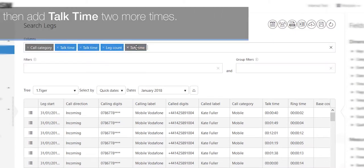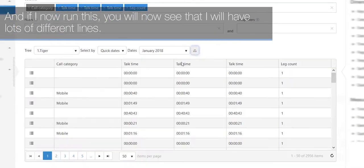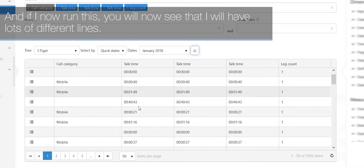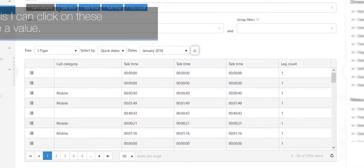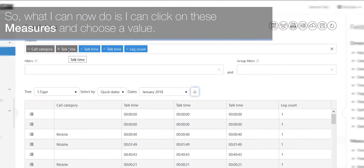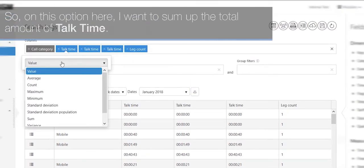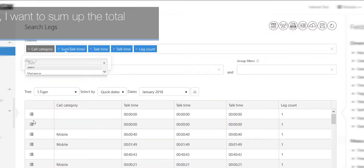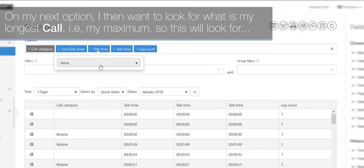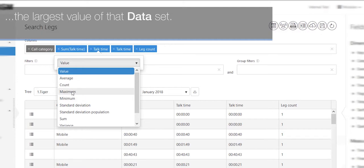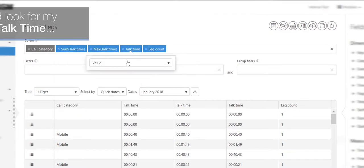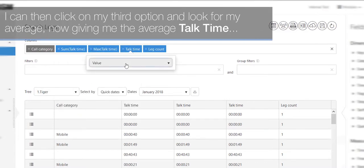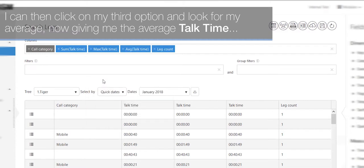Our leg count will tell us how many times we have called that call category. I will then add talk time two more times. And if I now run this, you will now see that I have lots of different lines. So what I can now do is I can click on these measures and choose a value. So on this option here, I want to sum up the total amount of talk time. On my next option, I then want to look for what is my longest call, i.e., my maximum. So this will look for the largest value of that data set. I can then click on my third option and look for my average, now giving me the average talk time.